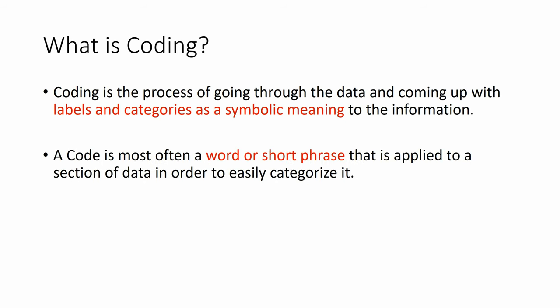A code is most often a word or short phrase that is applied to a section of data in order to easily categorize it.